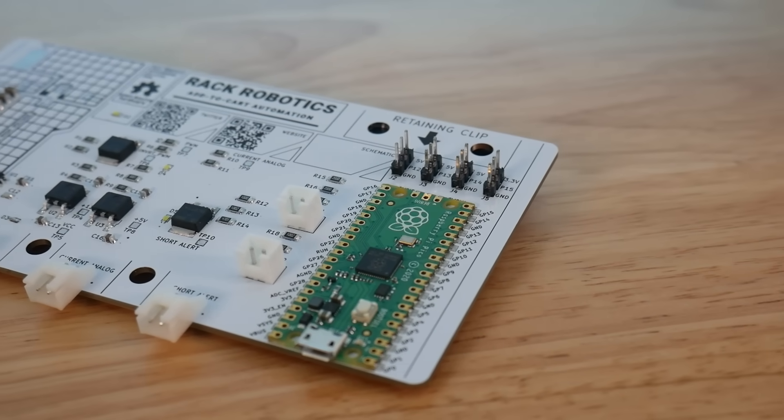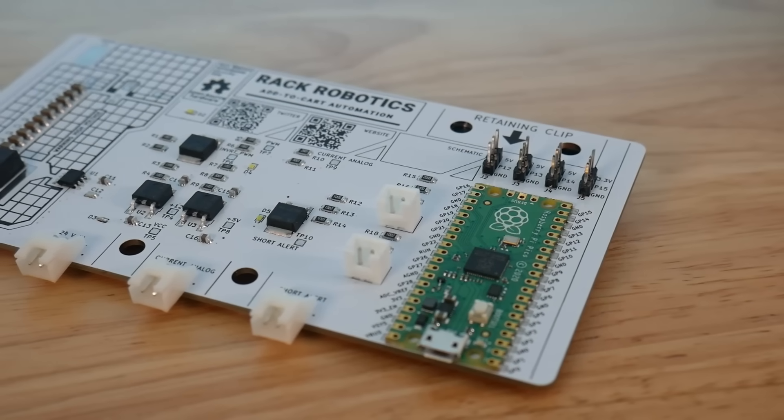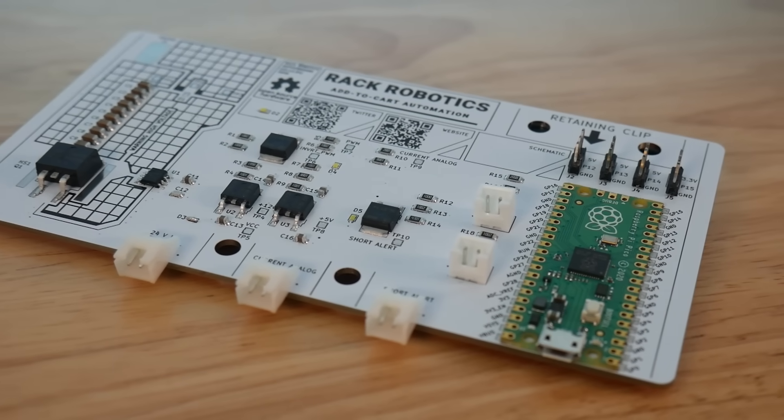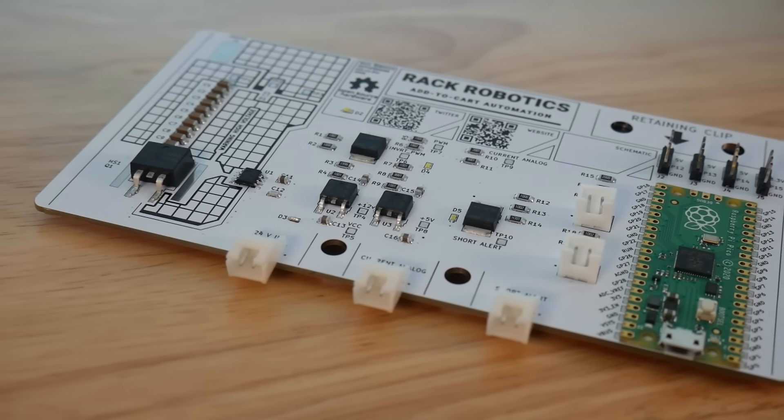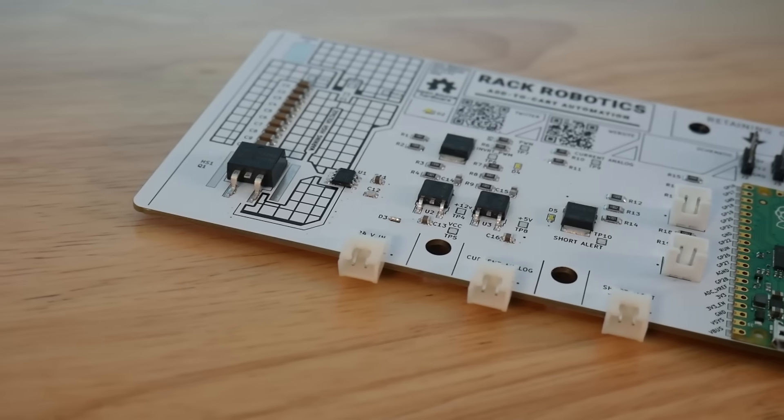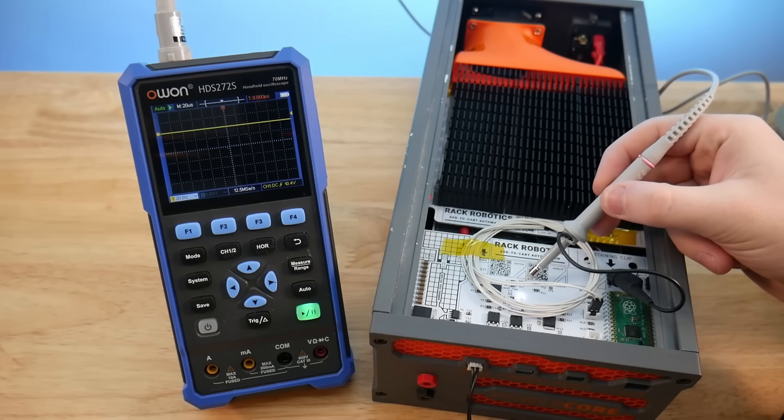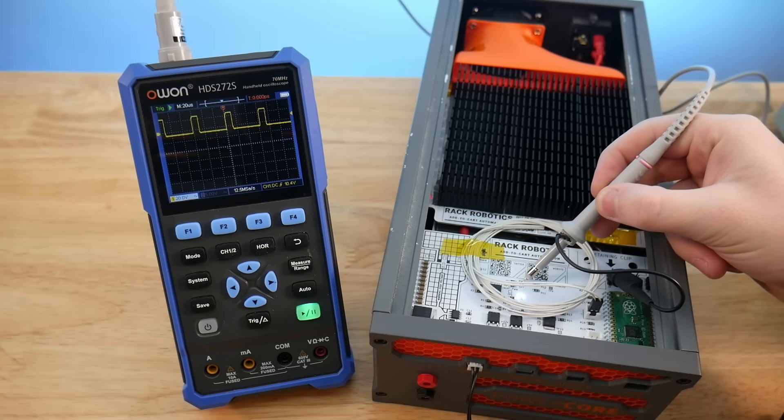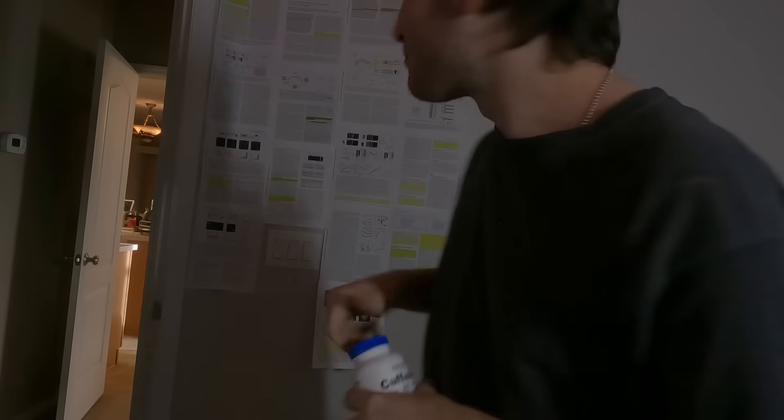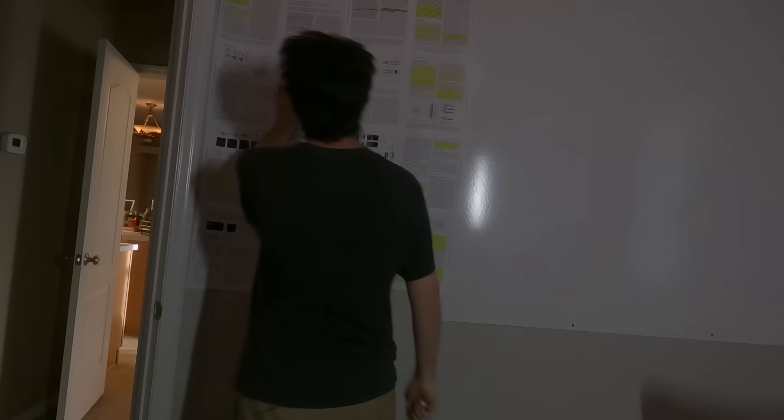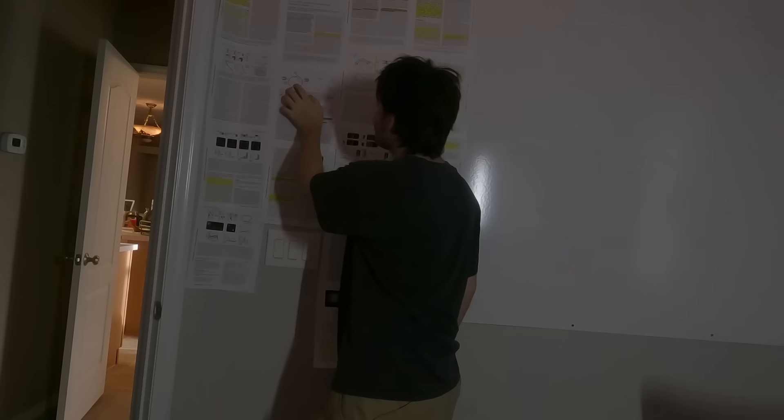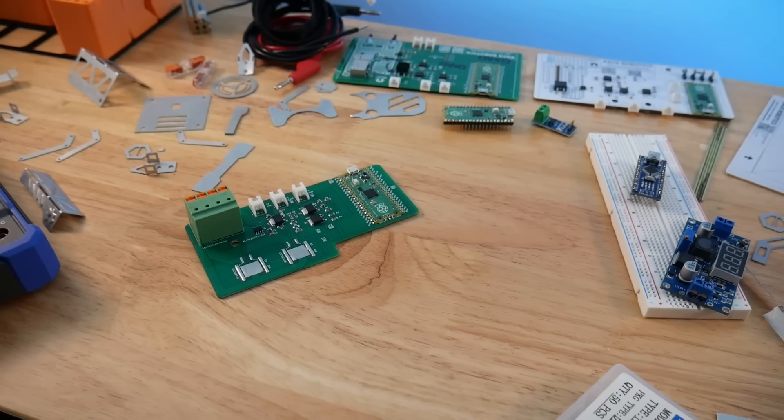Breadboards are good and all, but we wanted to design a PCB. We only had one problem. Nobody on the development team knew how to design PCBs. The solution was for me to take 500mg of caffeine every day for about a week, while binge watching Phil's lab and the EEV blog.